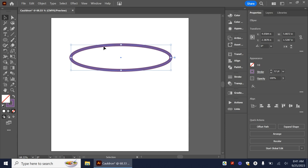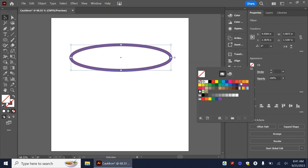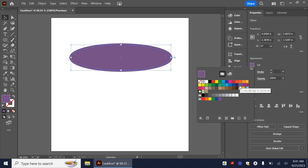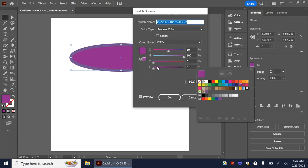Now we're going to copy this by clicking Ctrl+C on our keyboard, then paste it in the back by selecting Ctrl+B on our keyboard. This one should still be selected. What we want to do now is turn off the stroke for this one and then add a fill. So first I'm going to start off with the same color, but then I'm going to go in and make it darker — so it's going to be the inside of our cauldron.